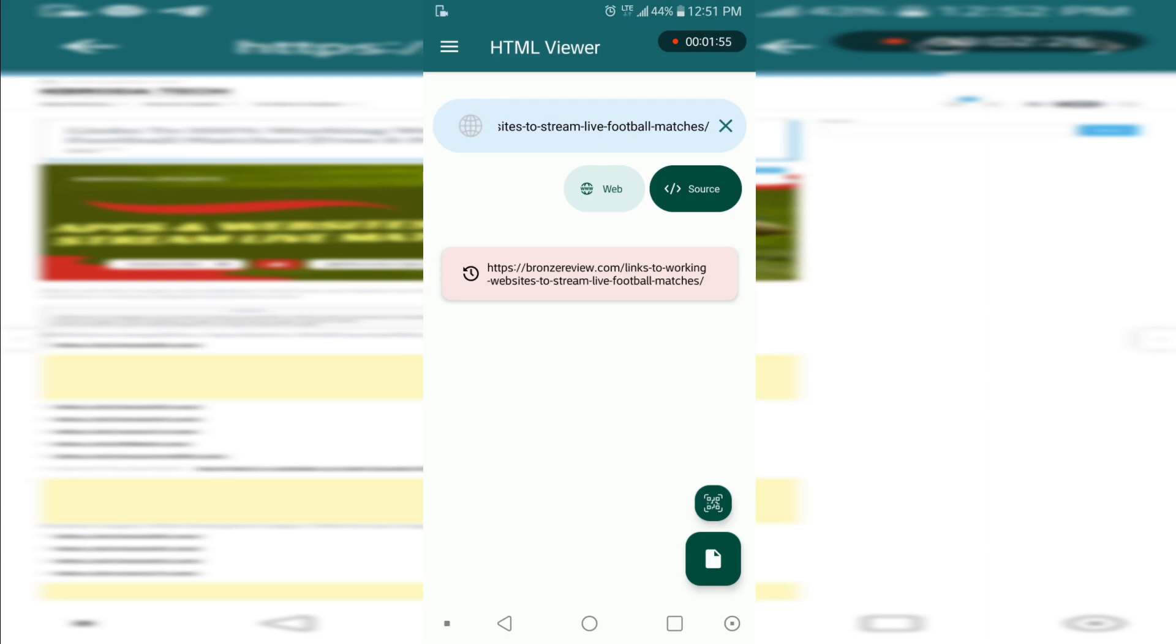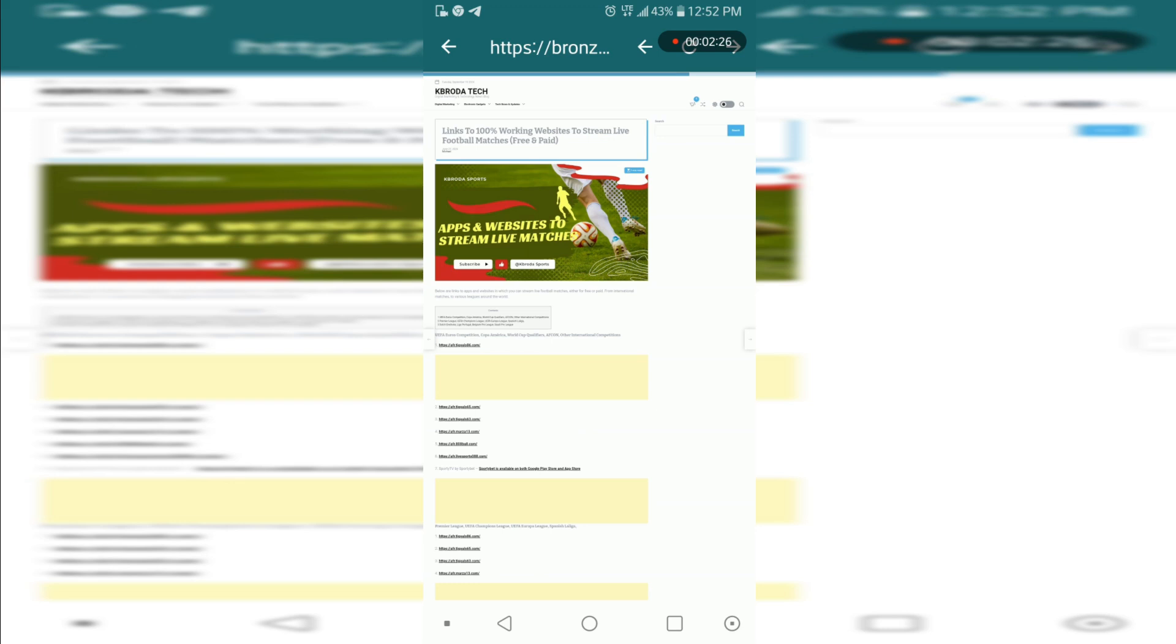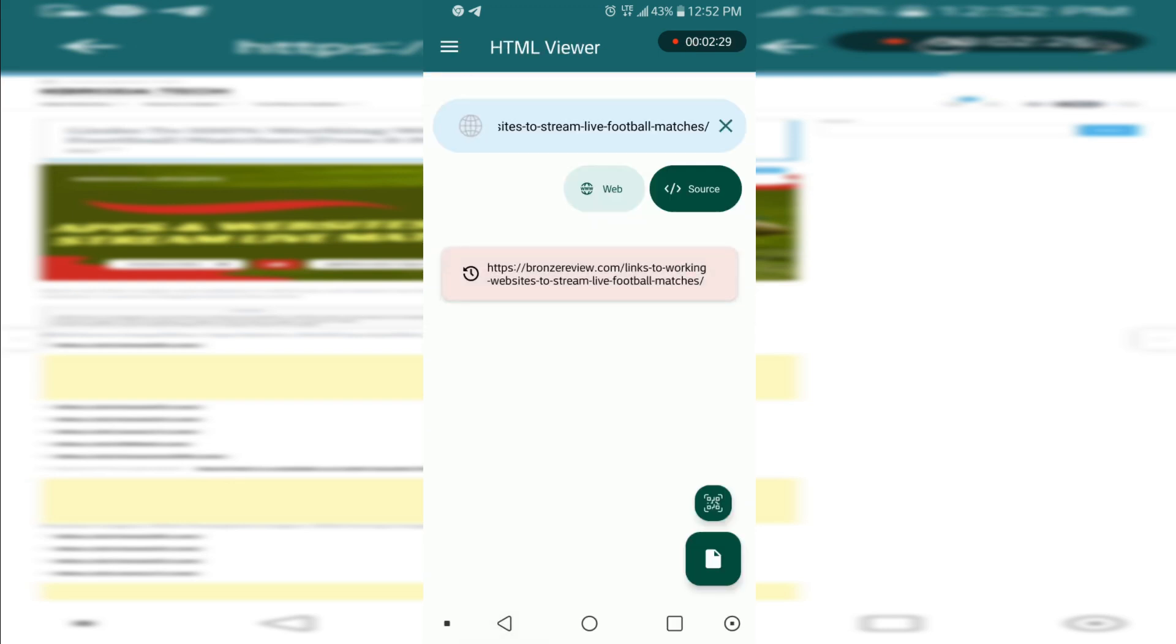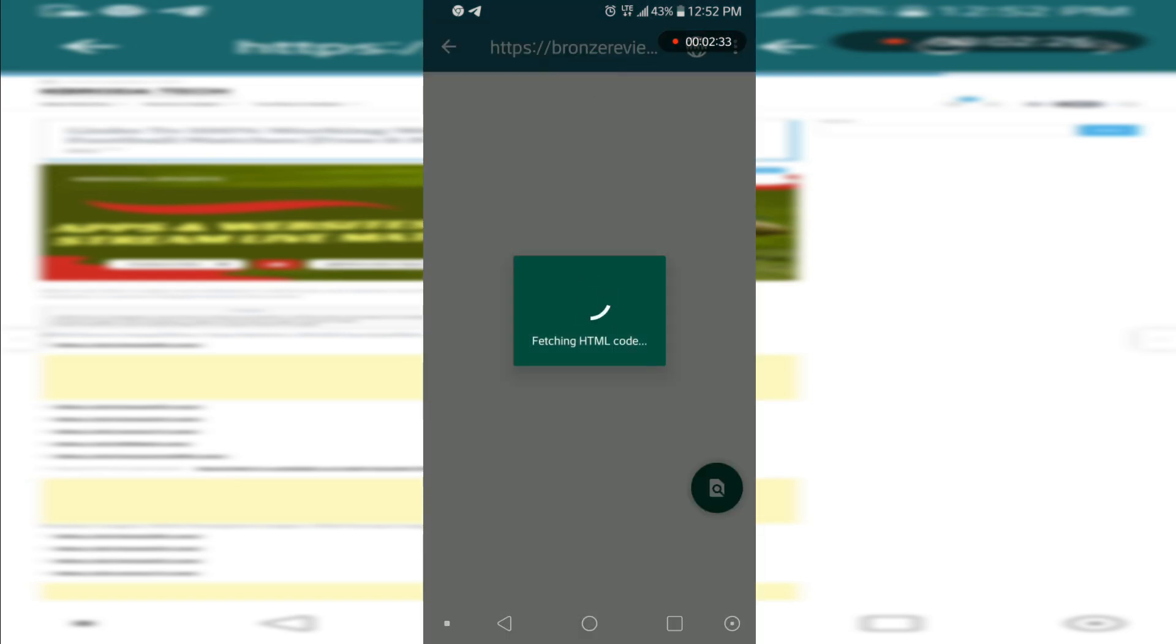You have to copy the link of that page here and then you tap on the web. It's loading the website. Sorry, I need the source code rather, I tapped on the web, that's why it was opening the system for me. That was the front end.